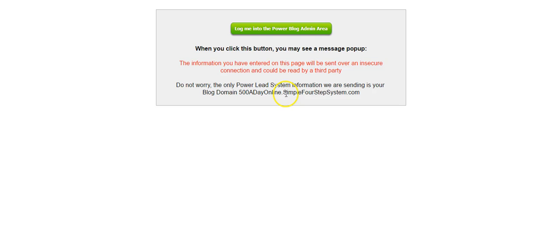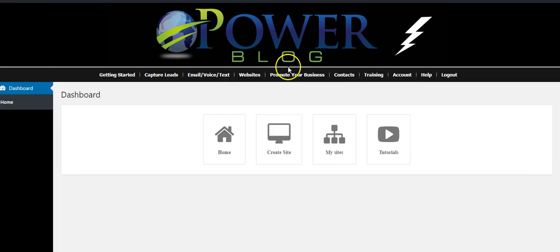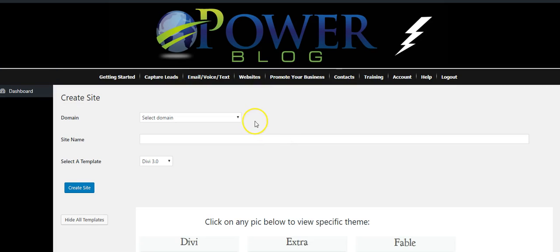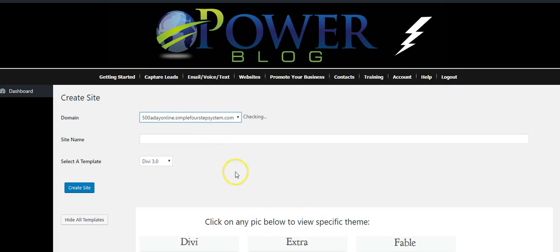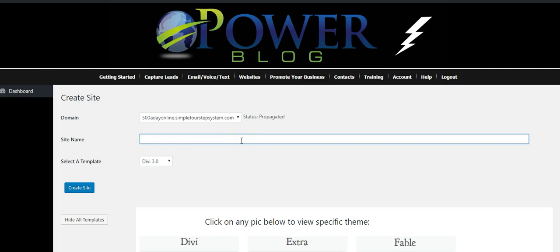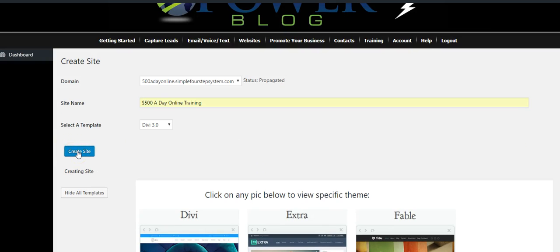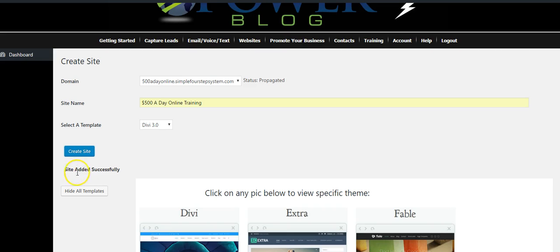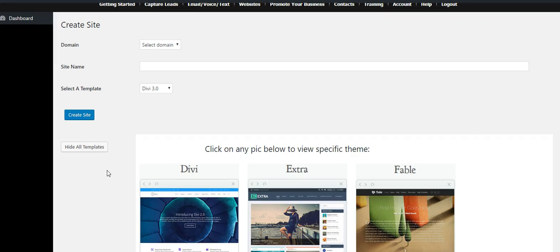You're going to click 'I Understand, Continue to Blog,' and this box is going to pop up. You're going to click the green button and then get redirected to the back office area of the dashboard with the Power Blog. Now we don't have a site created yet, so we're going to create a site on that domain. We have to click Create Site, select the domain — this is the subdomain we just created — click that, and name this site. We'll say '500 a day online training.' Hit the blue button, Create Site. It takes a few seconds and the site is now added successfully.